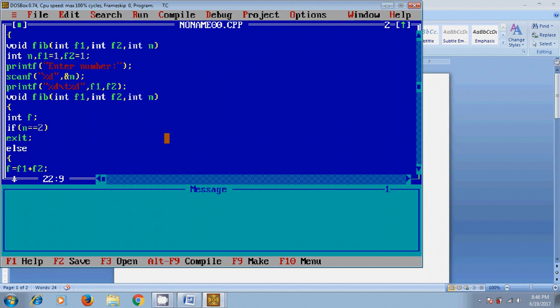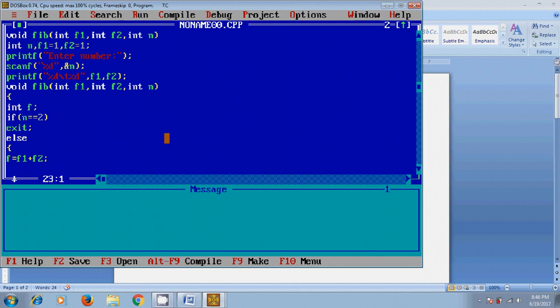Here it will substitute f1 and f2 values, and the resulting value will be stored in f. After executing the above logic, it needs to be printed in the terminal by printf percent d, and the value of f.